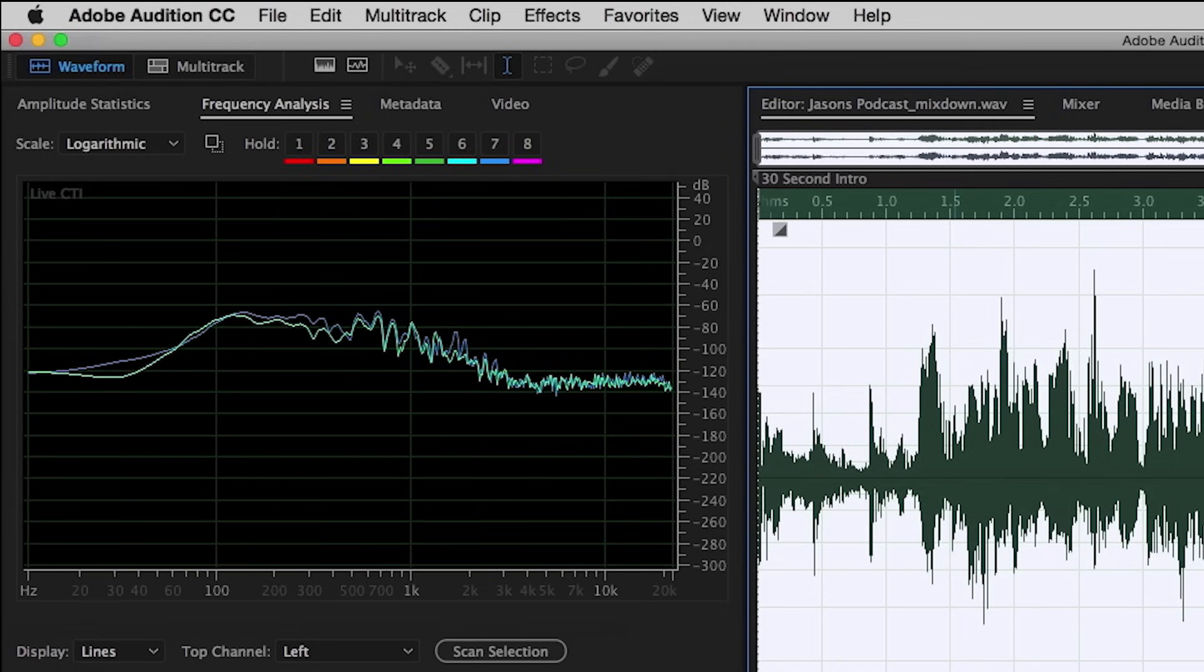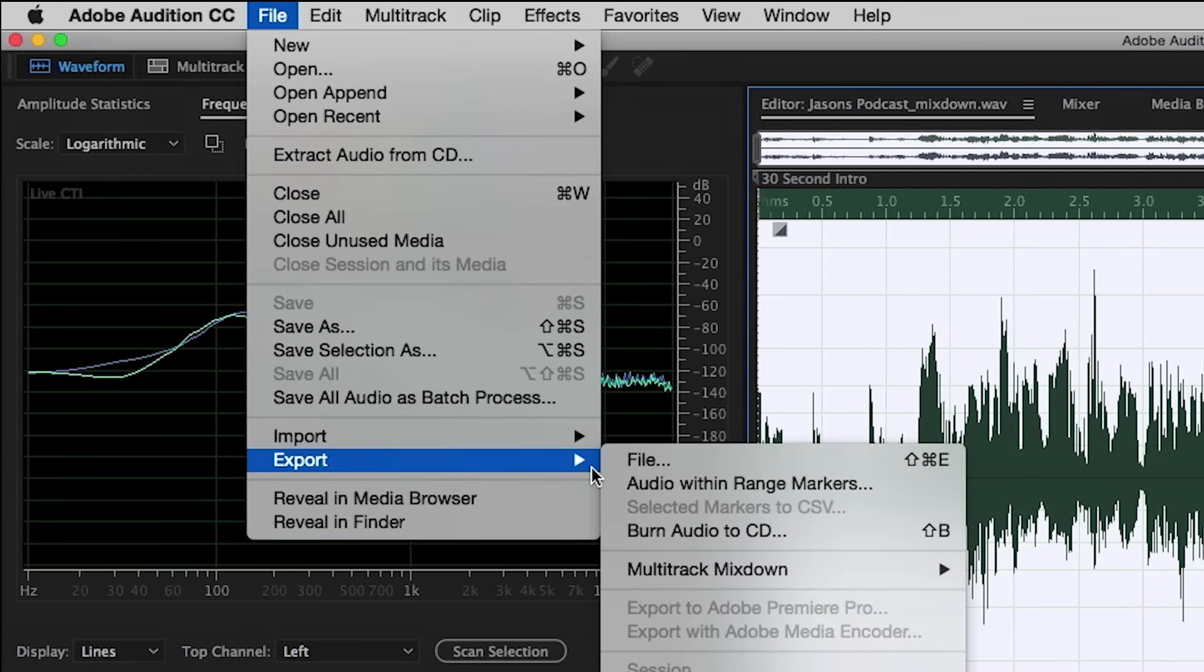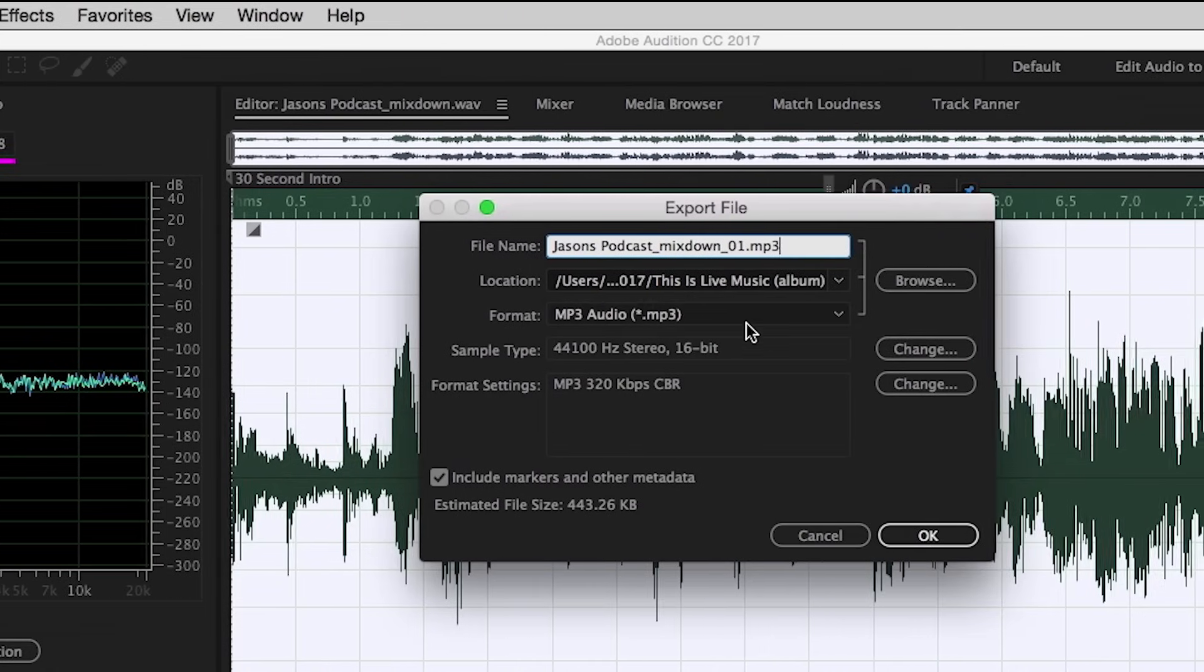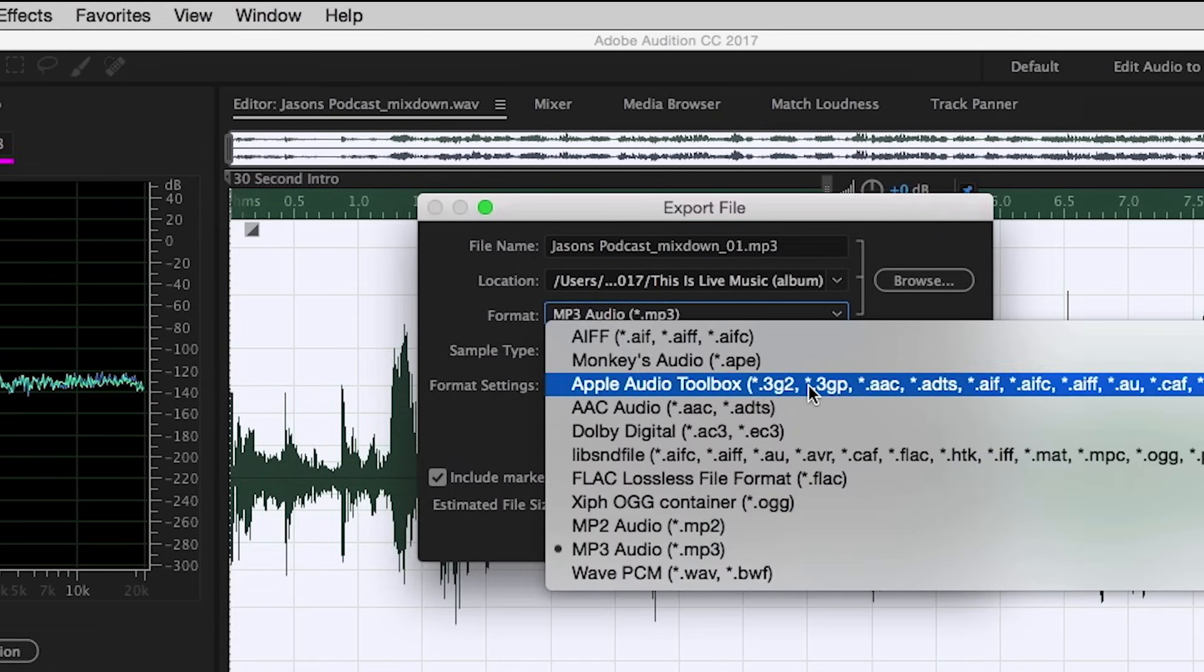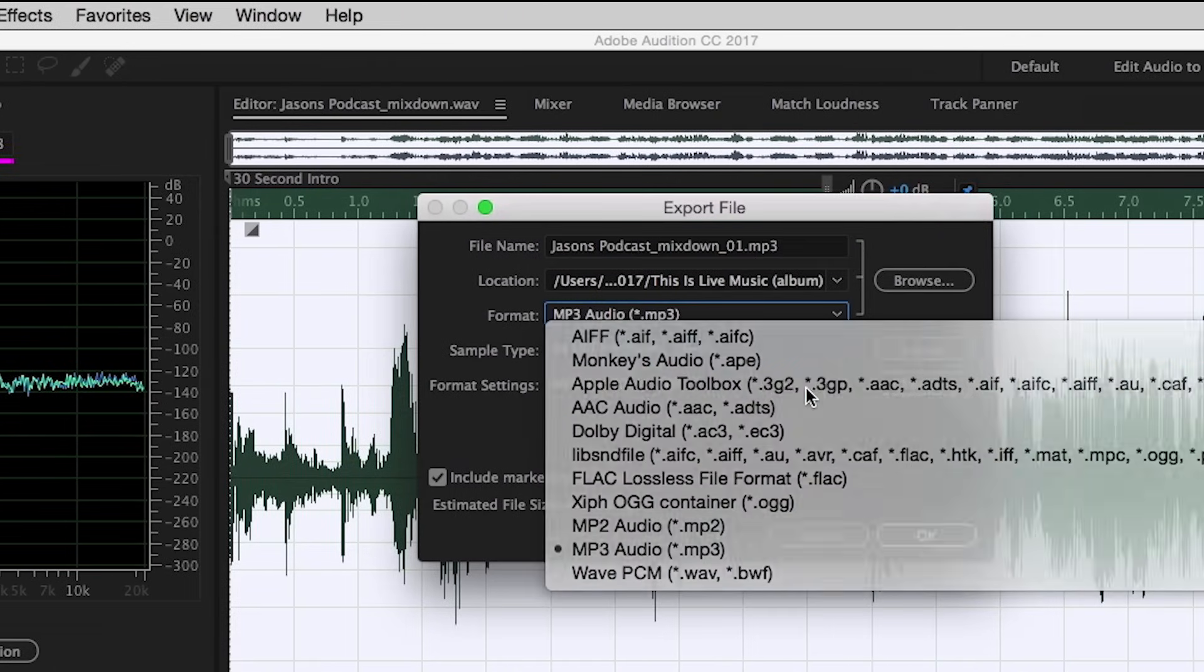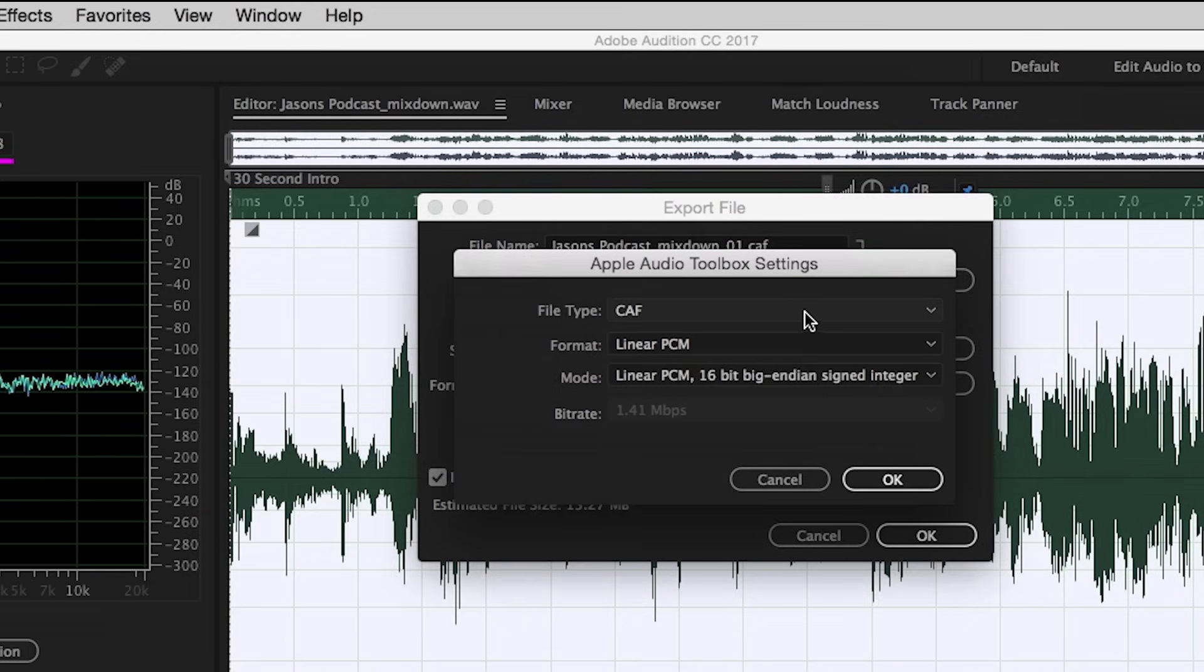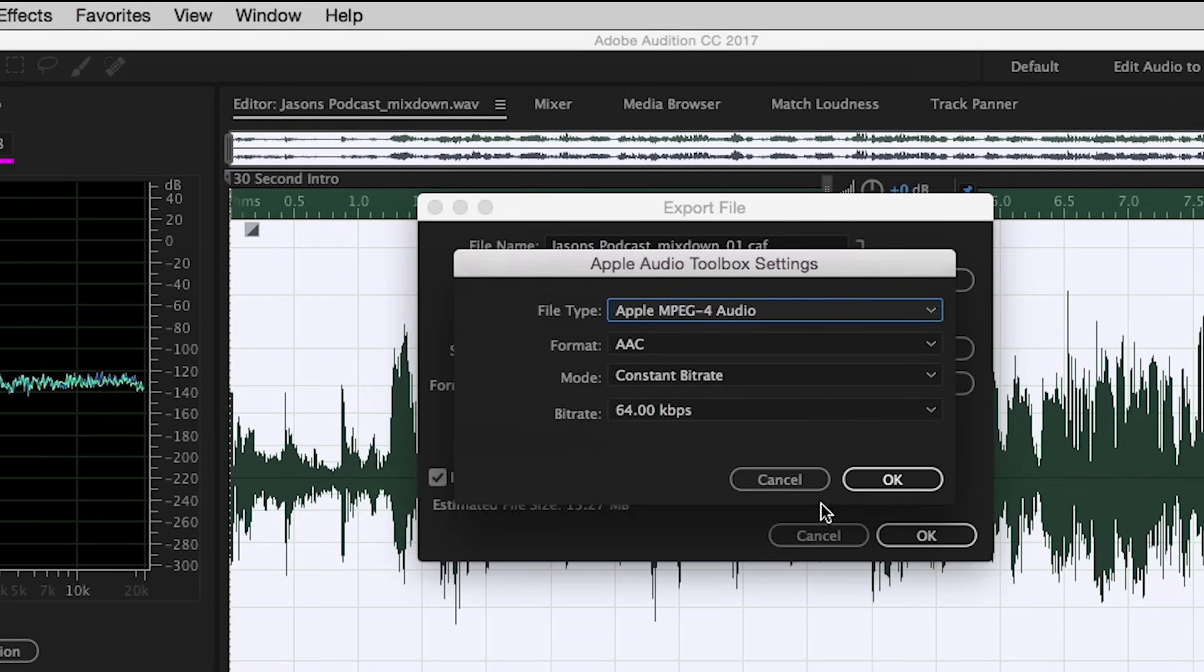So now if we like this, and this is exactly what we want to deliver, this is finished, we can go up to File, Export, File. And now we'll choose MP3, or if we wanted to go to that M4A file format, let's choose over here. We'll go into Format Settings, and let's choose Apple MPEG-4 Audio.